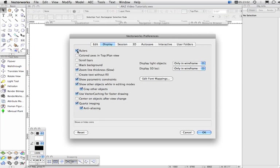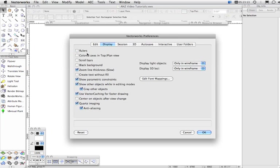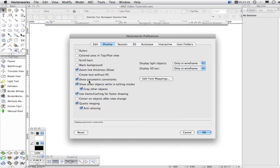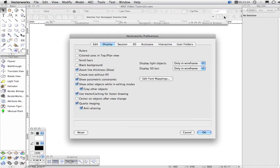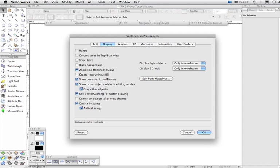So let's open this dialog and have a look now. I think you'll find that rulers are turned on by default, and really, unless you have a specific need for needing rulers for CAD drawing, rulers are not useful at all, so I would recommend you turn those off. Most of these are self-explanatory. Some of these preferences, for example, zoom line thickness and show other objects while in editing modes, are now able to be put up here in the toolbar using this little drop-down menu here.